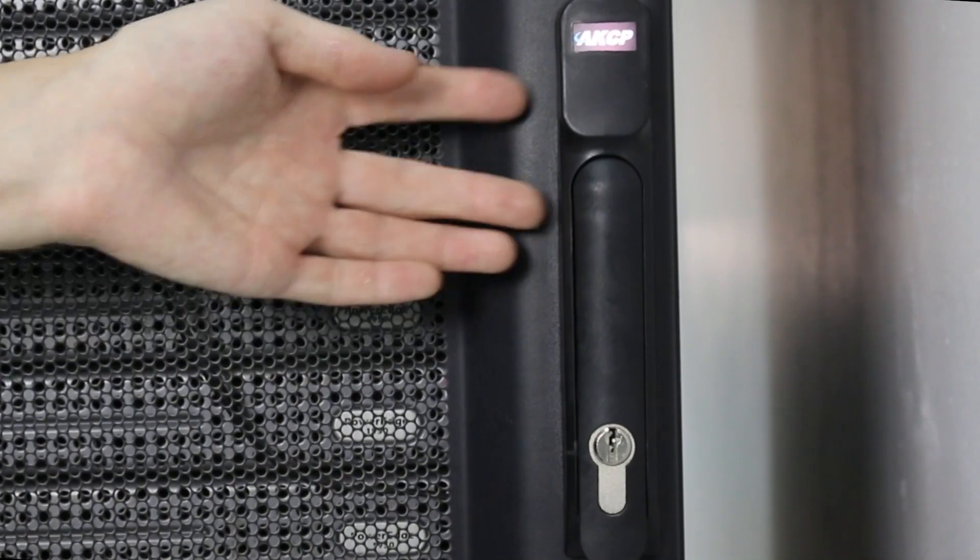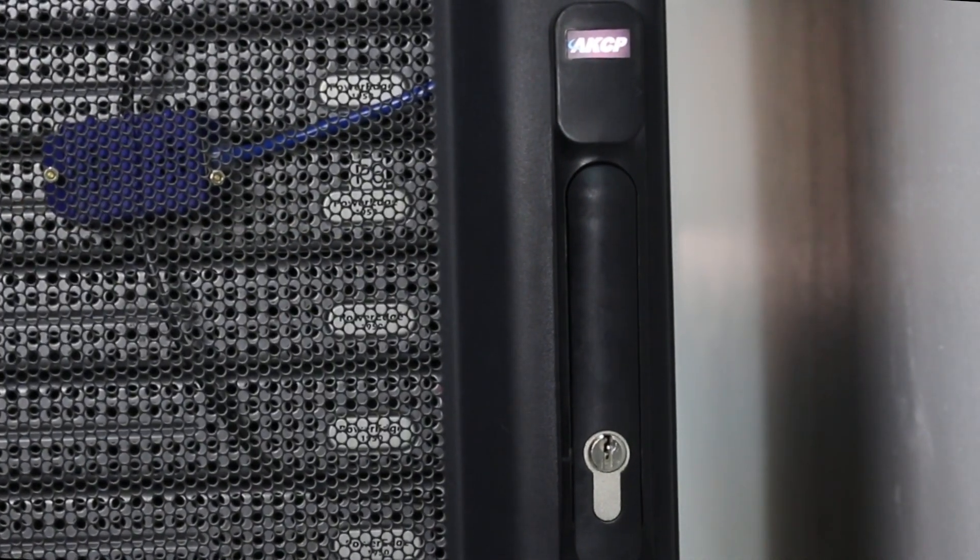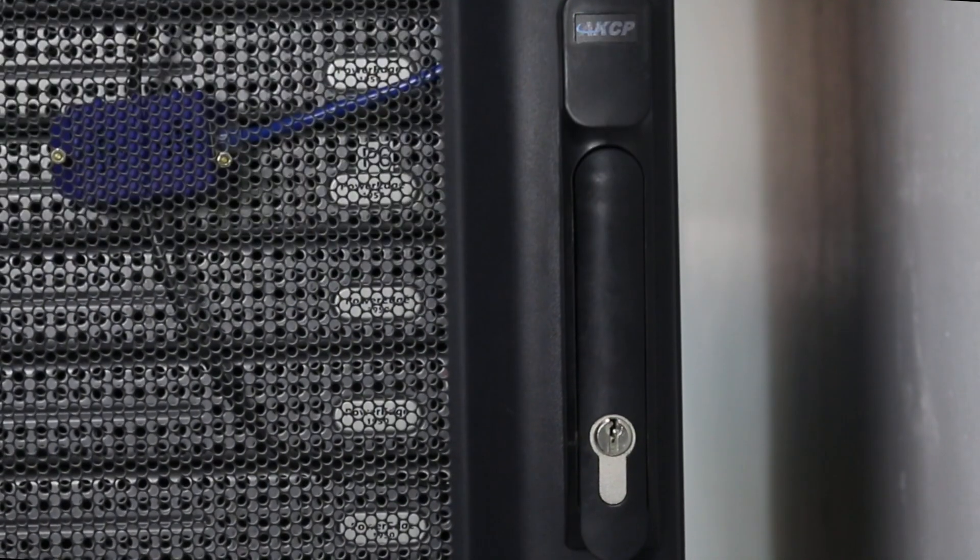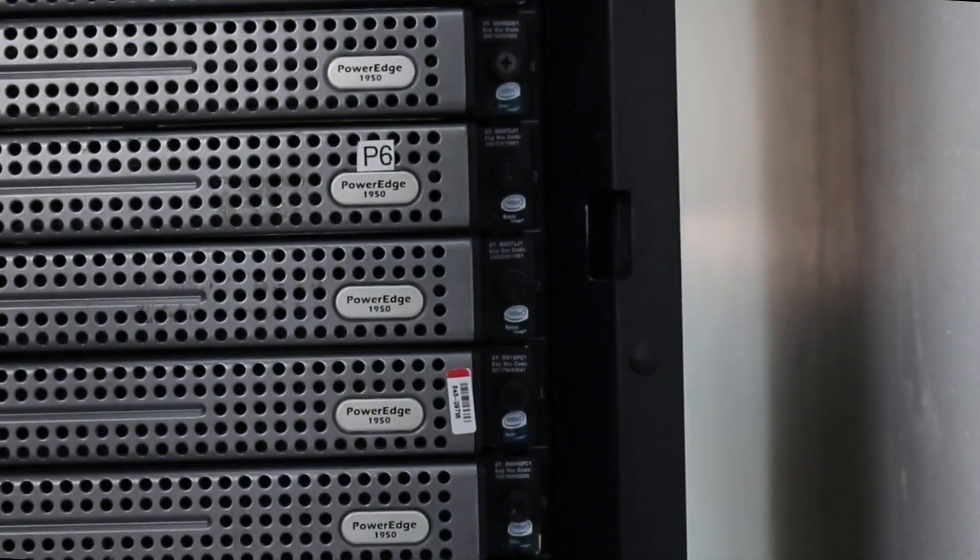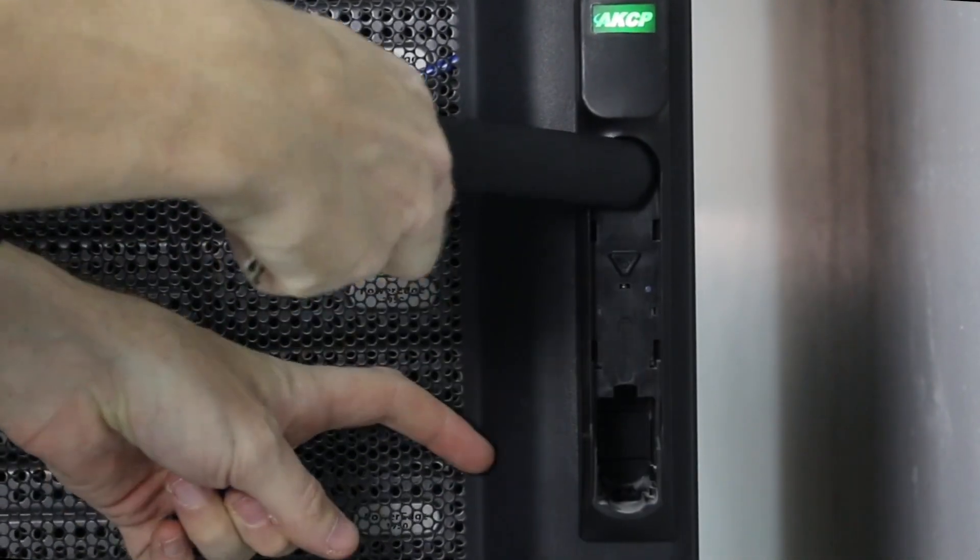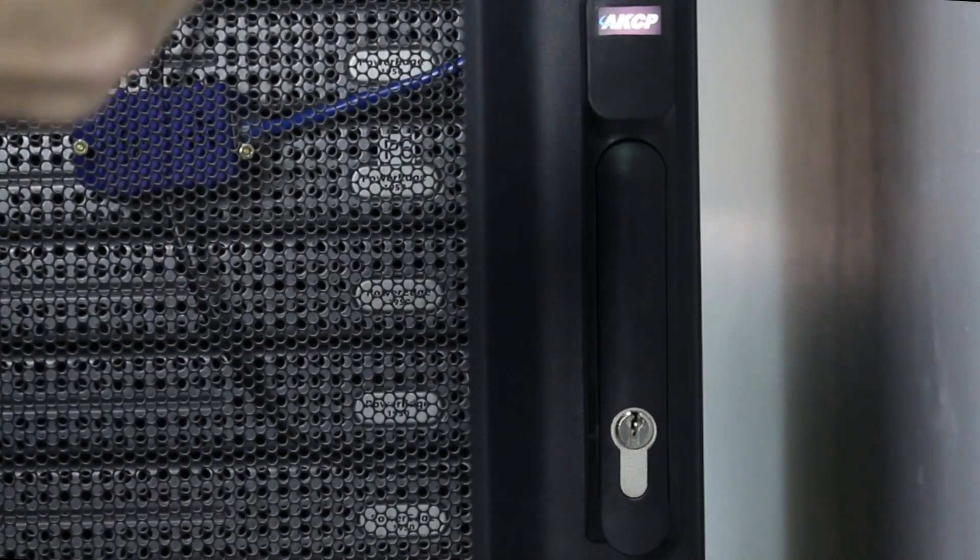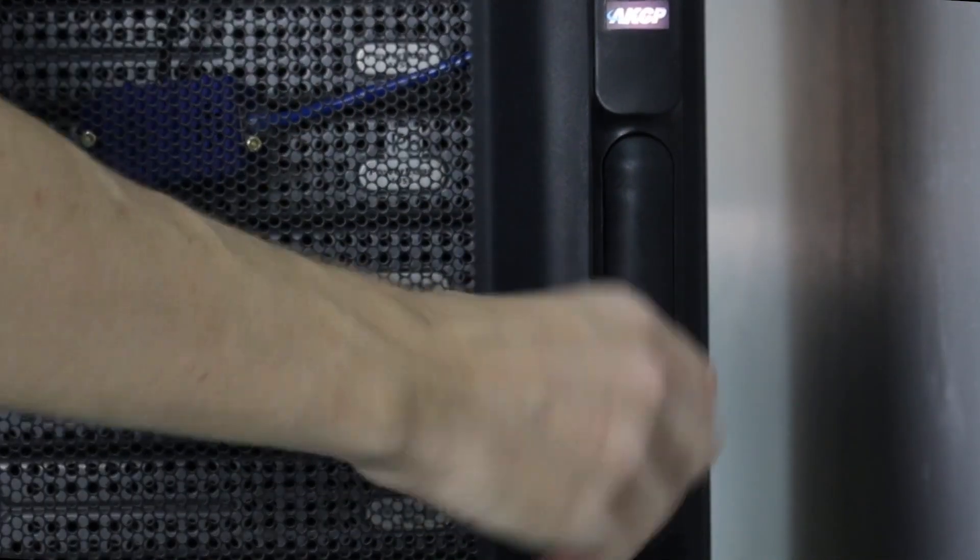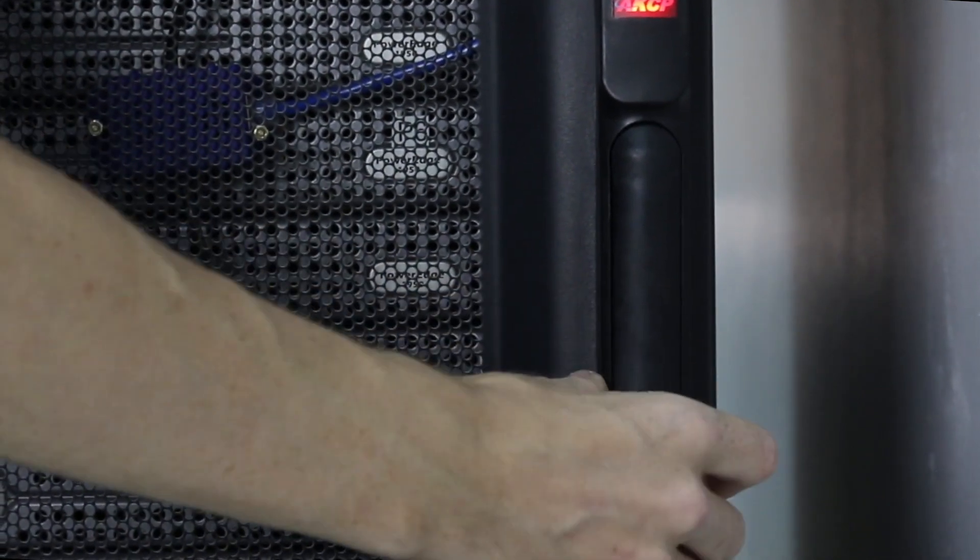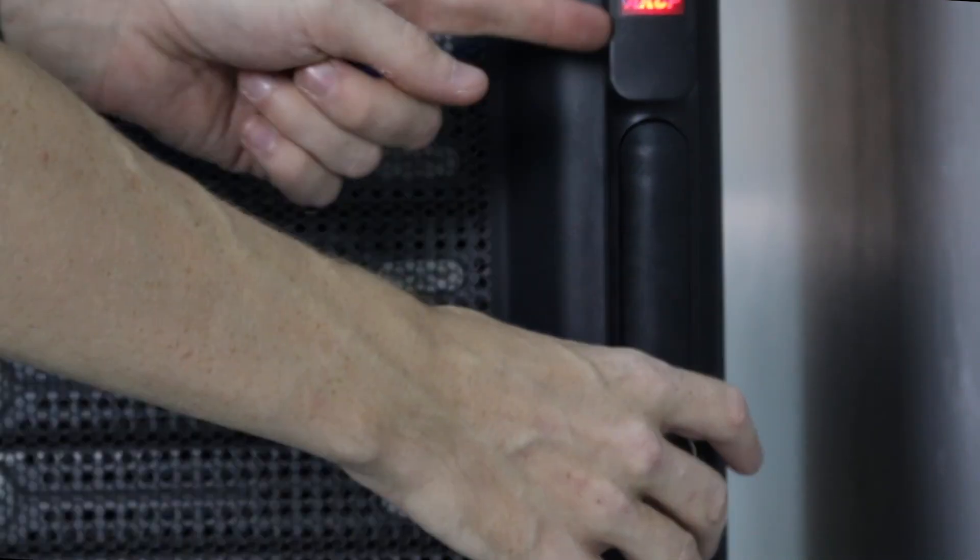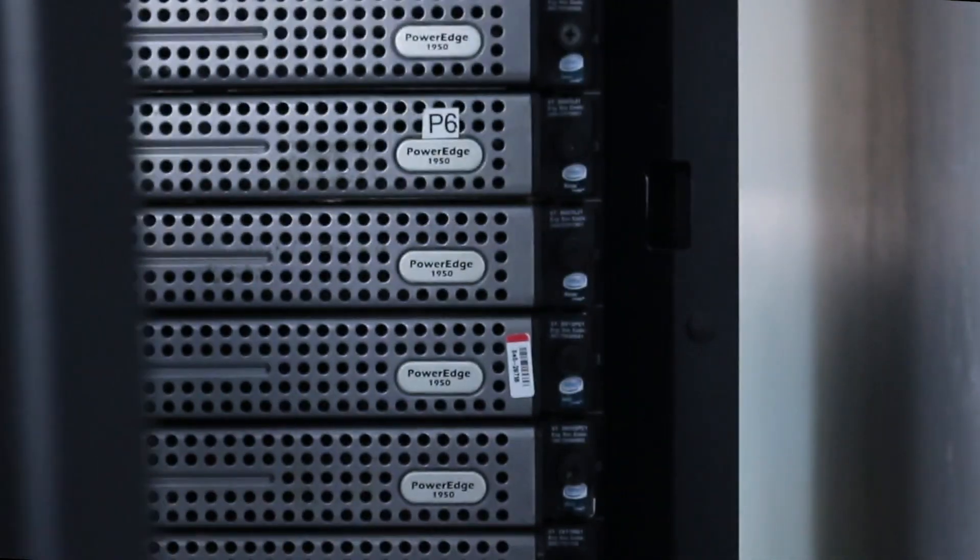On the front of the cabinet we've got our RFID swing handle cabinet lock. This allows me via an RFID tag or card to gain access to the cabinet. In case of an emergency, we also have a manual key override where I can unlock the cabinet using the key. You can see when the key has been used—the light on the front turns red.